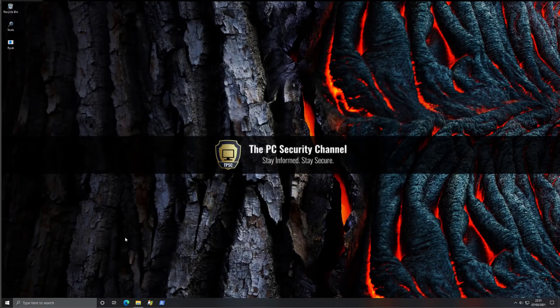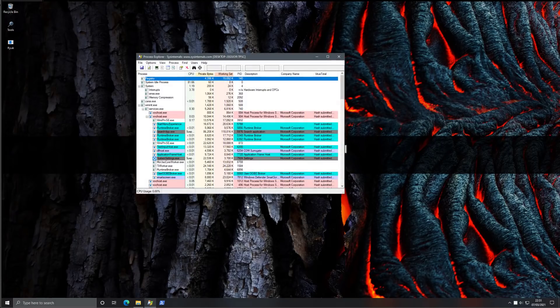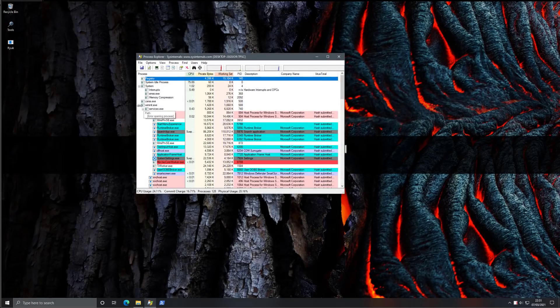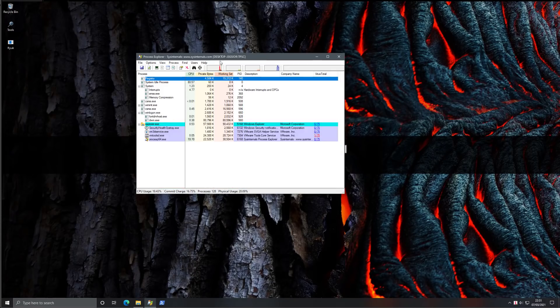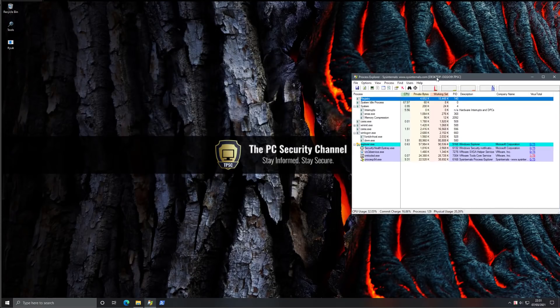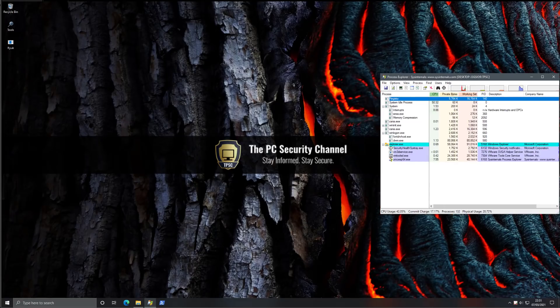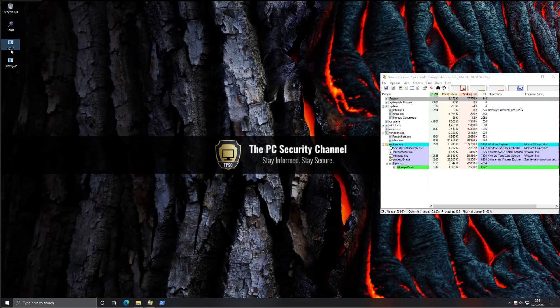So we've got a sample here. Before we run, I'm just going to start process explorer so we can observe it in action. Now we're good to go.